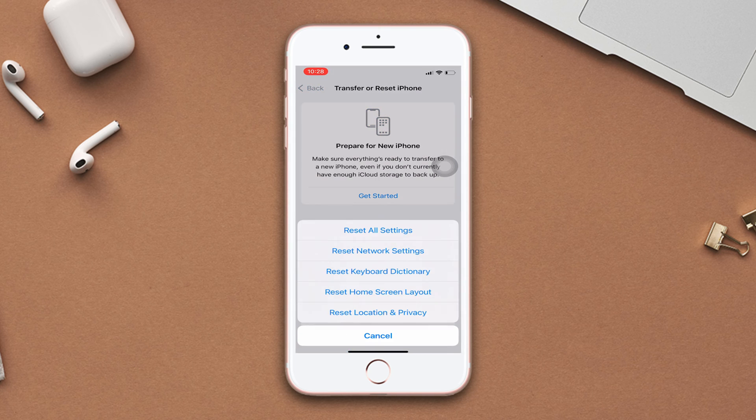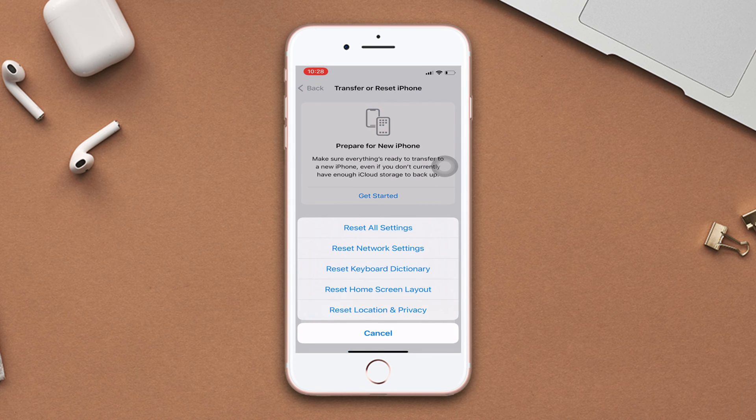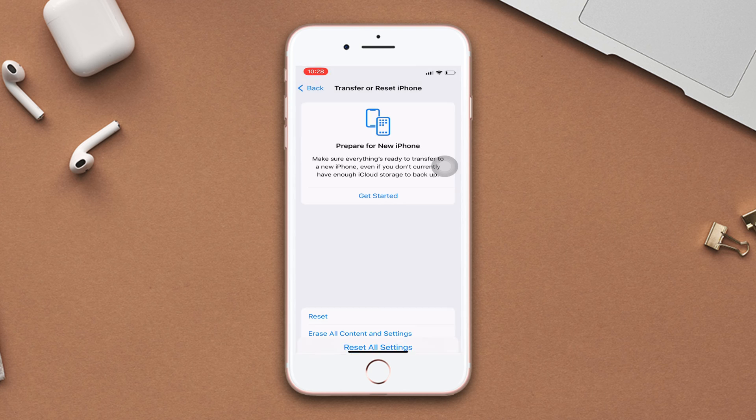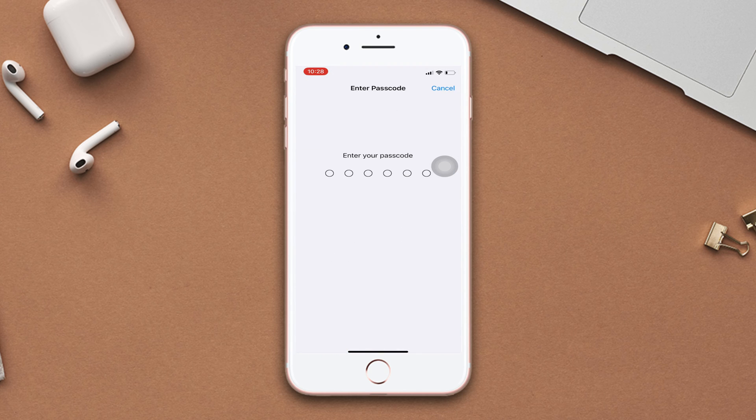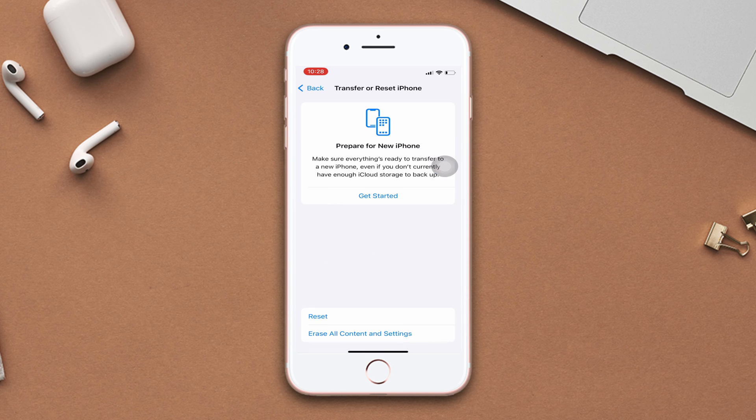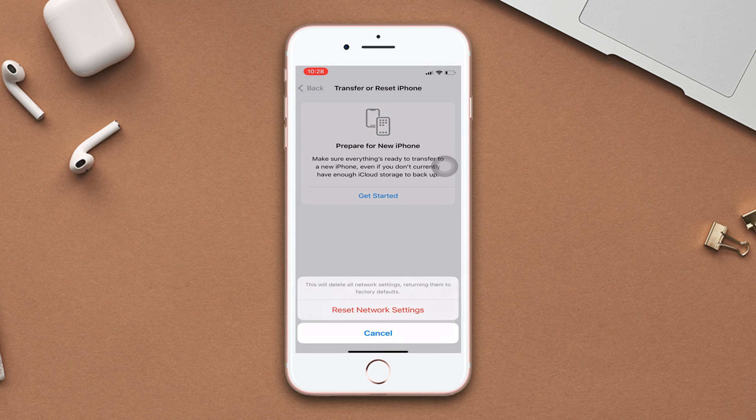After that, tap reset network settings. But be warned though, because resetting network settings will reset all settings to default, so make sure to remember your passcode. Then enter the passcode of your iPhone if it asks. Now tap reset network settings again.